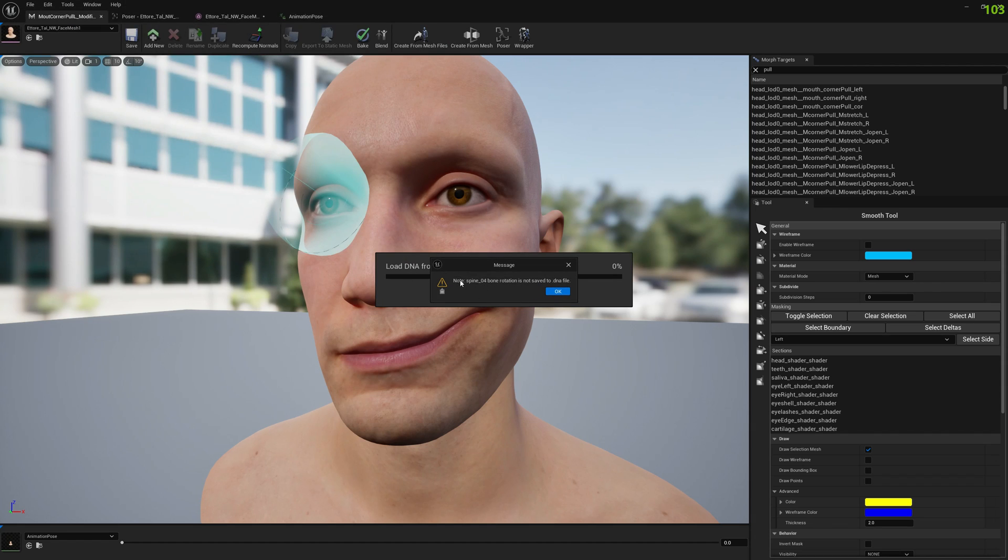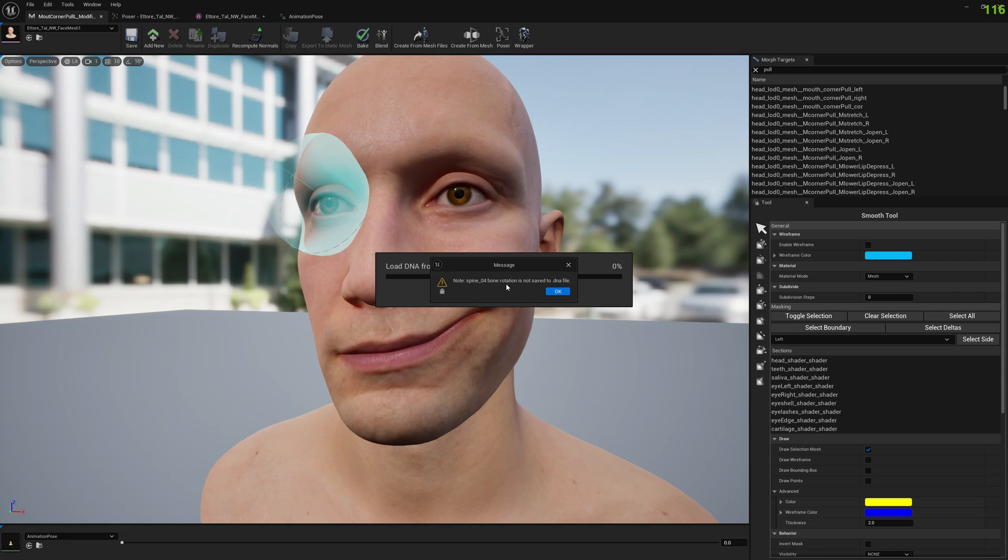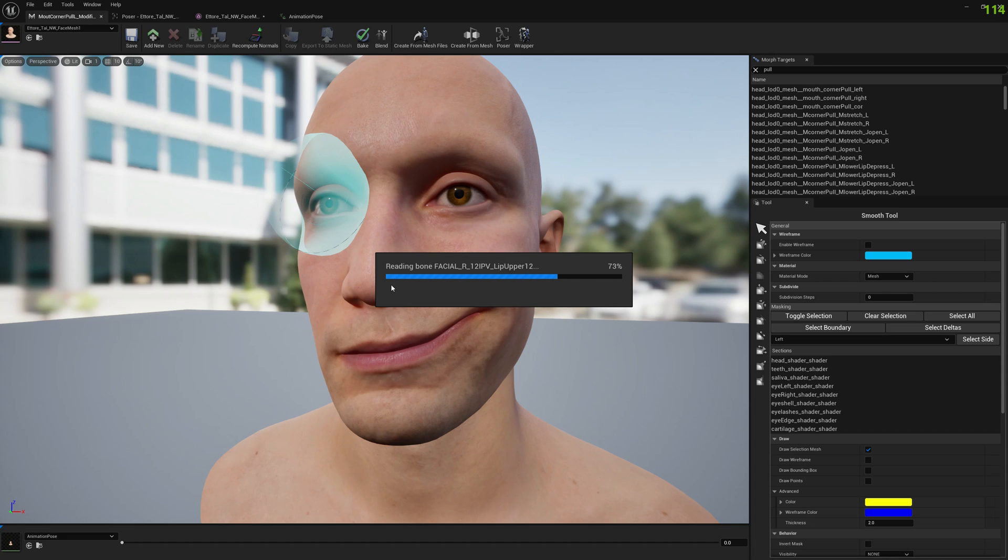This message tells us that spine 0-4 bone rotation is not saved to DNA file. Whatever change you make to the MetaHuman spine 0-4 rotation will not reflect in the DNA file, so if you want to export to Maya, don't rotate spine 0-4.